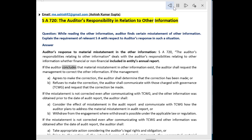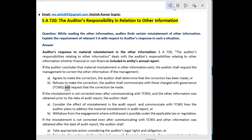If the auditor concludes that a material misstatement in other information exists, the auditor shall request the management to correct the other information. If the management agrees to make the correction, the auditor shall determine that the correction has been made. If management refuses to make the correction, the auditor shall communicate with those charged with governance (TCWG) and request that the correction be made.